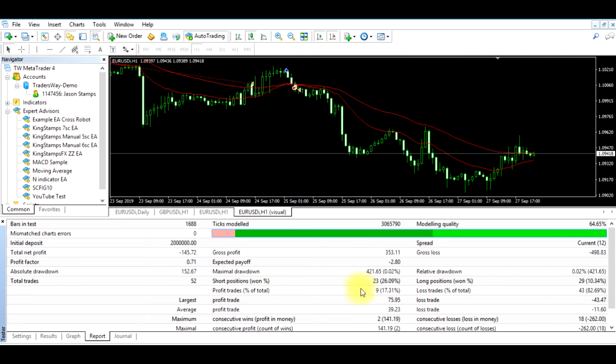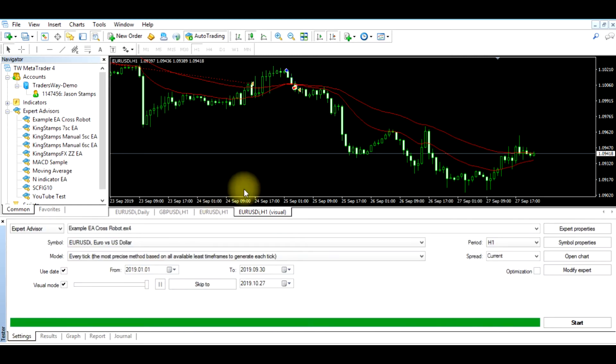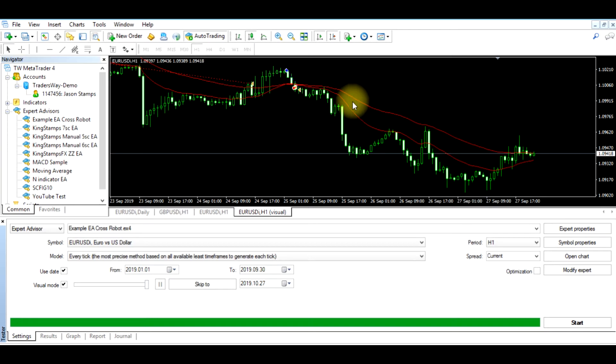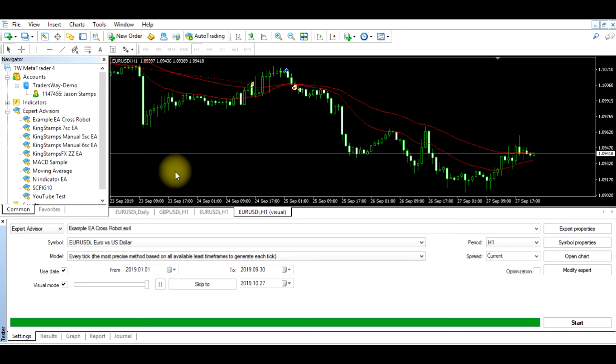The profitable trades is 9. The lost trades is 43. If you remember, this strategy was just something we randomly created and it used two moving averages. If you have not reviewed the video on how we created this Expert Advisor, please go back and review that video.